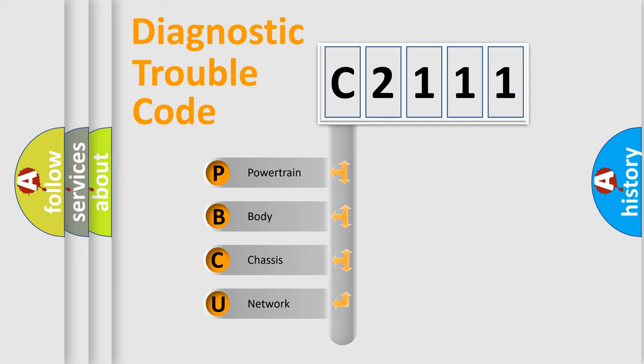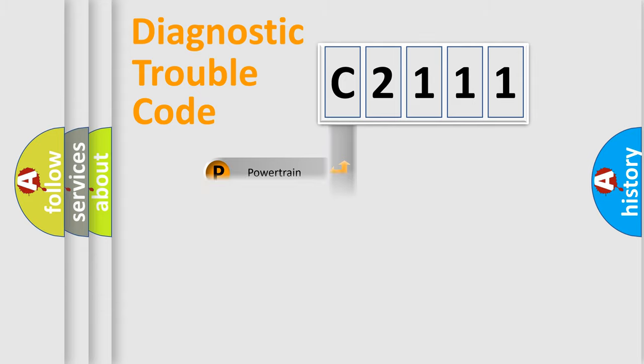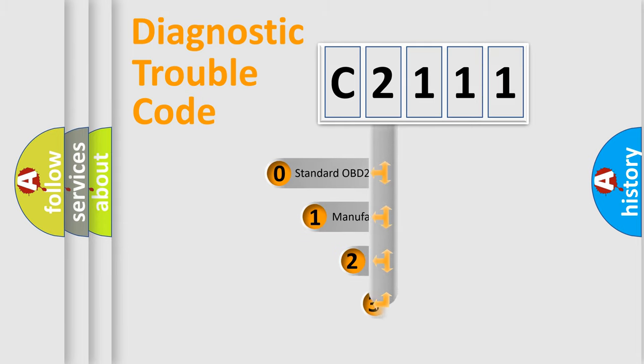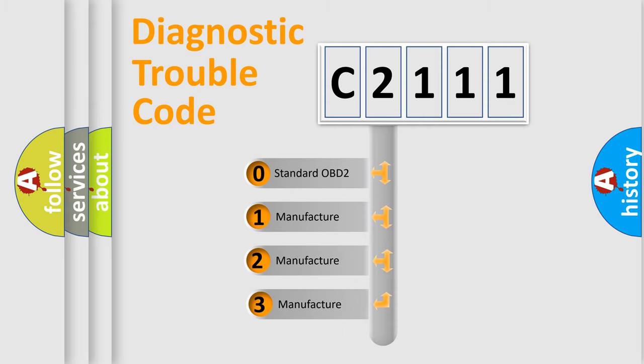We divide the electric system of automobile into four basic units: Powertrain, Body, Chassis, and Network. This distribution is defined in the first character code.